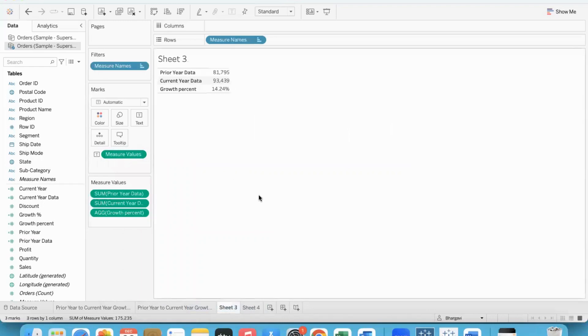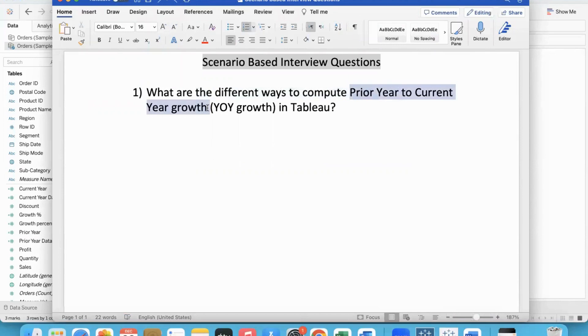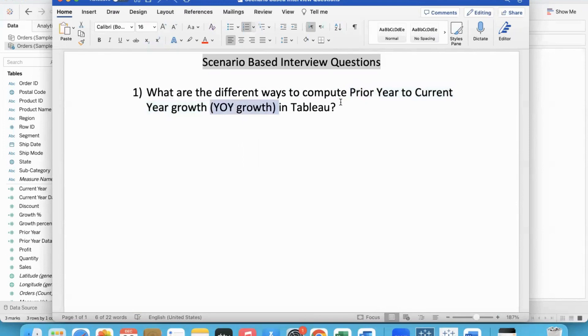So, these are the different ways in which we can go ahead and compute the growth from prior year to current year. How much improvement is there or whatever it might be, which can also be simply called as year-over-year growth. Hope this helps. See you all in the next video. Thank you.